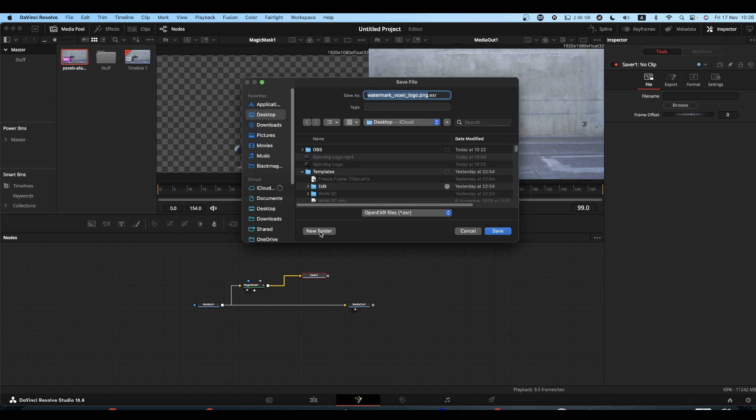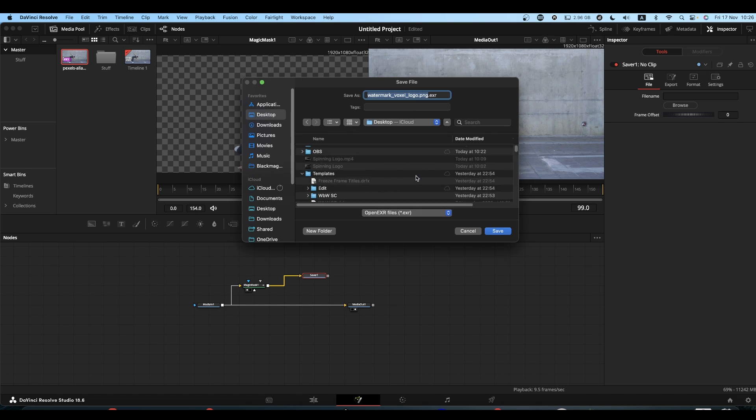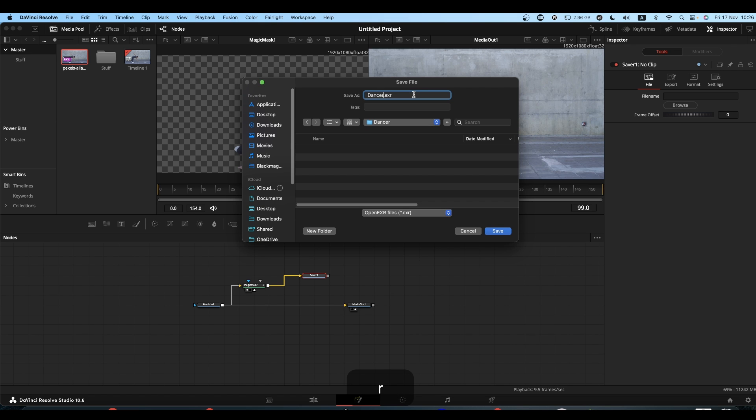So we'll create a new folder, give it a name, and give our EXRs a name, and then hit save.